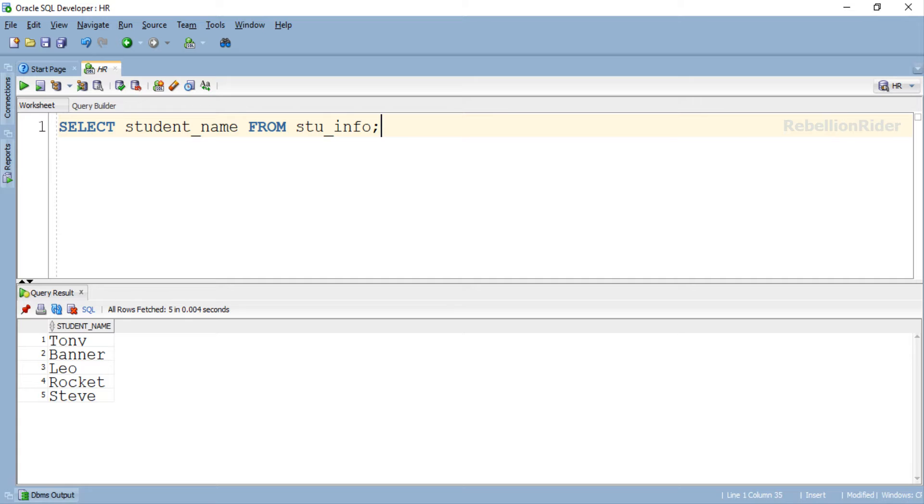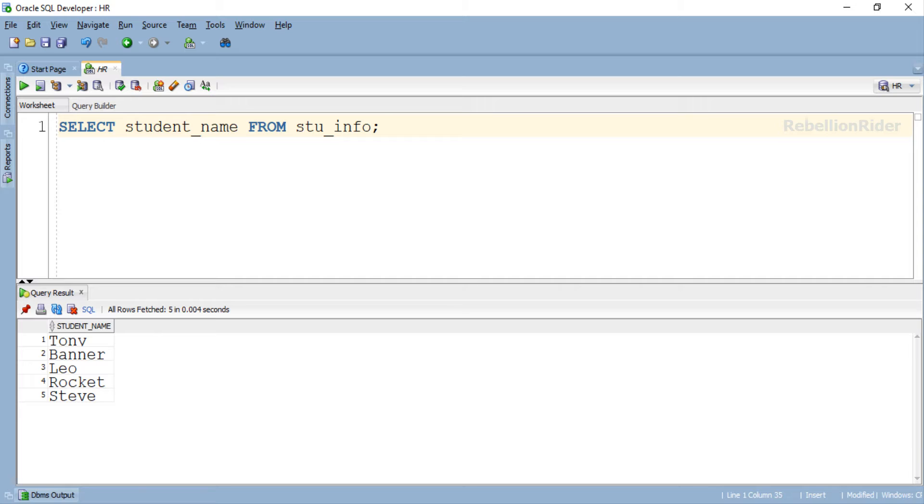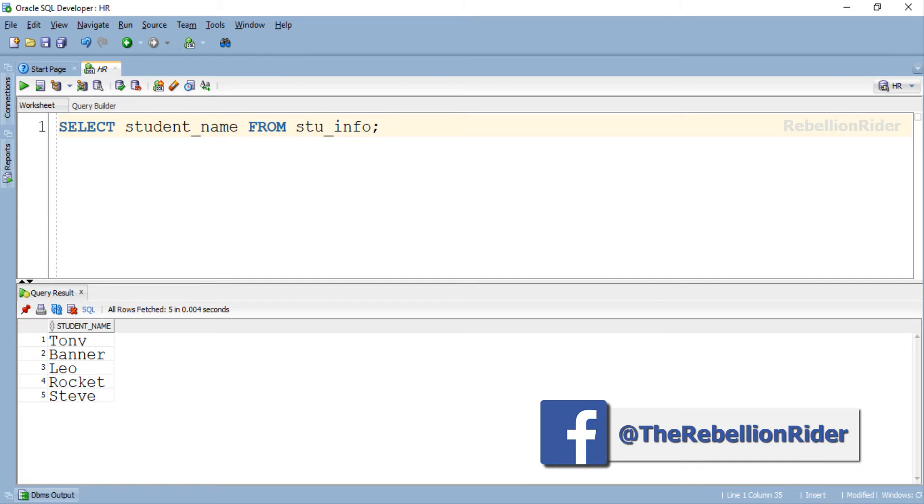Let's update this specific row using bind variables with execute immediate of native dynamic SQL. So now we will write a very simple PL/SQL program for native dynamic SQL that will help you understand the concept in the easiest way.